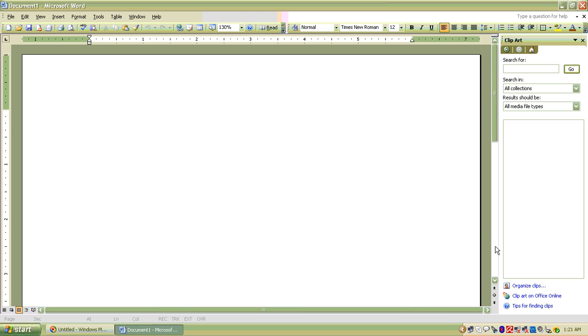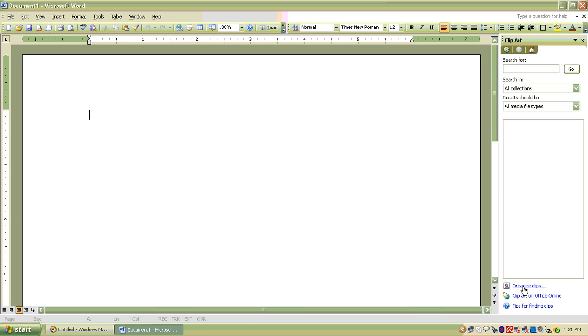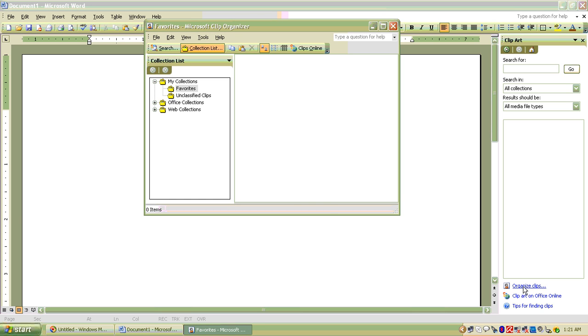we have to click insert and open picture and then click on clip art. Then this type of board will appear on your screen and then we have to open organized clips.